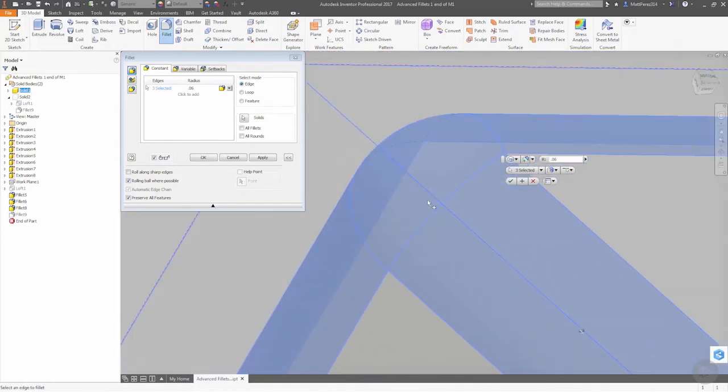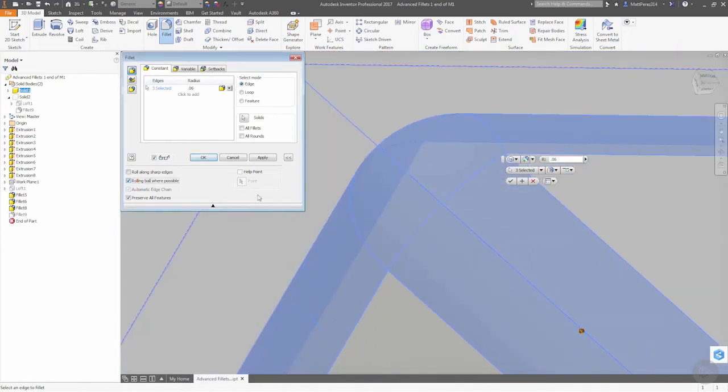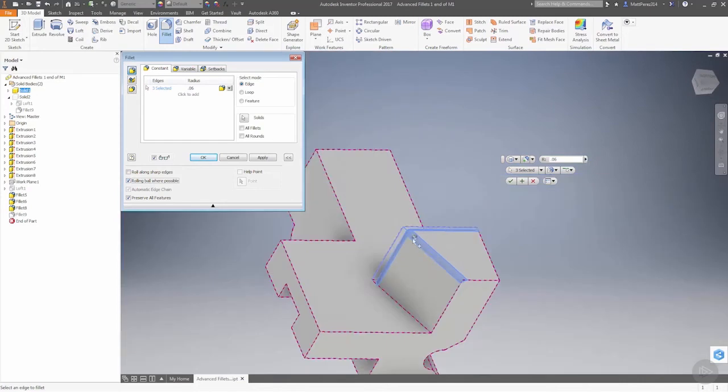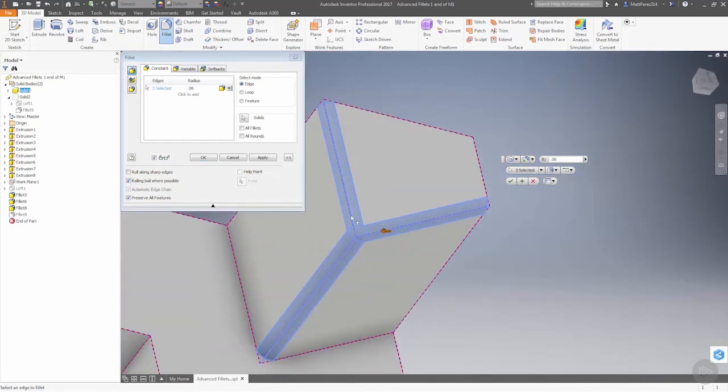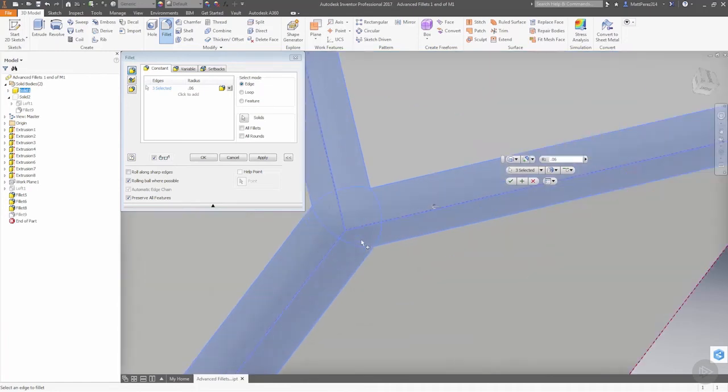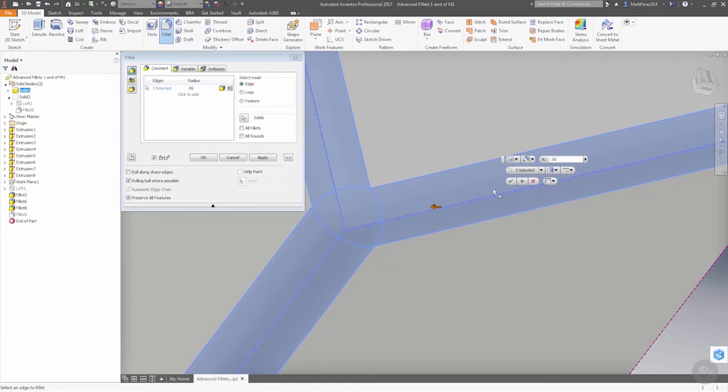The option to roll ball where possible is going to change the look of this corner specifically because this corner has an angle that's steeper than 90 degrees. This specific one has a 60 degree angle between these faces. As we look at this, a traditional fillet would keep it consistent on all three edges.